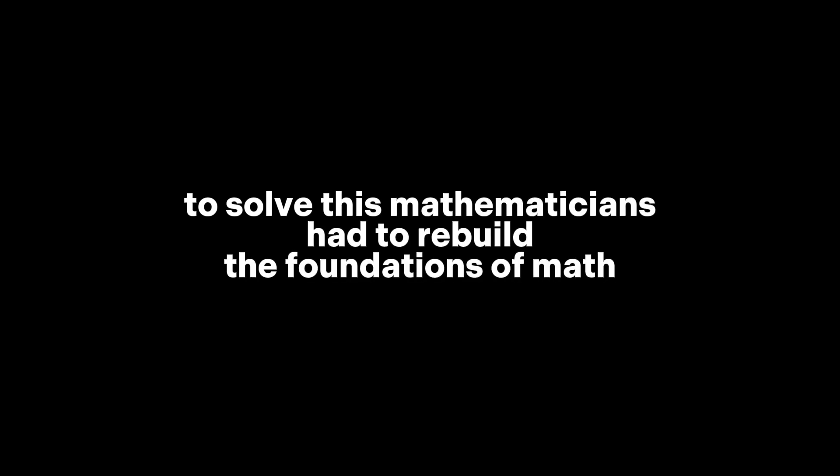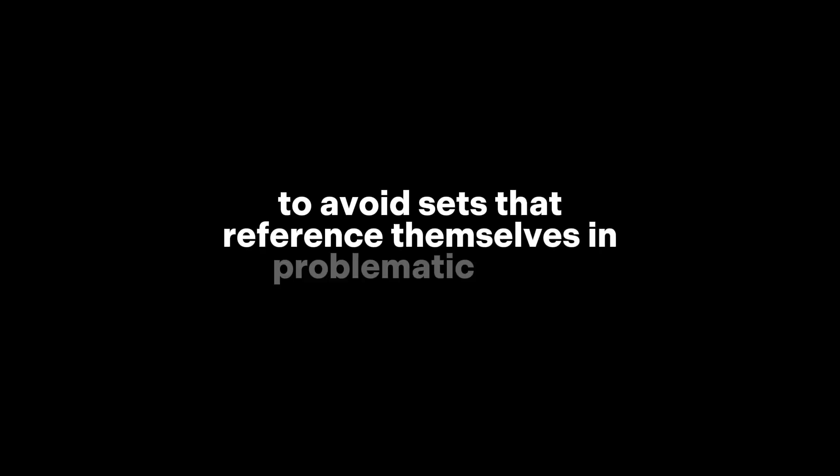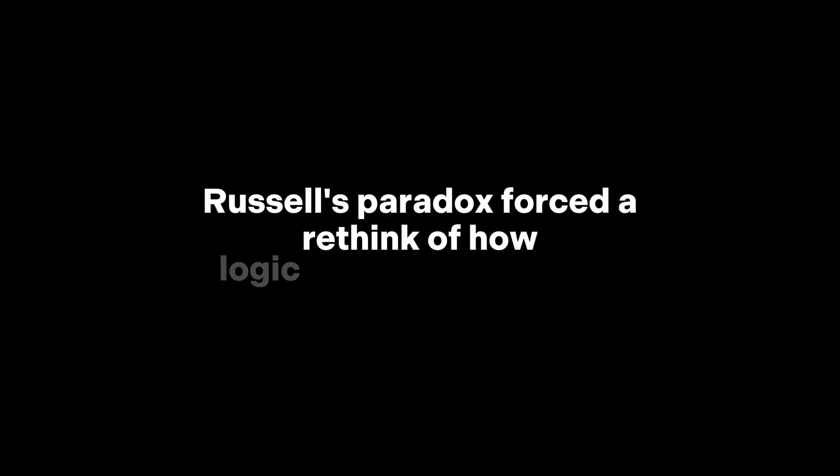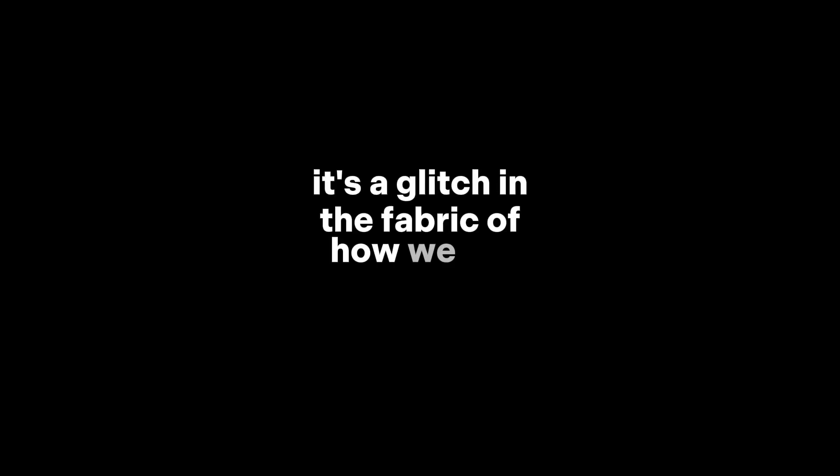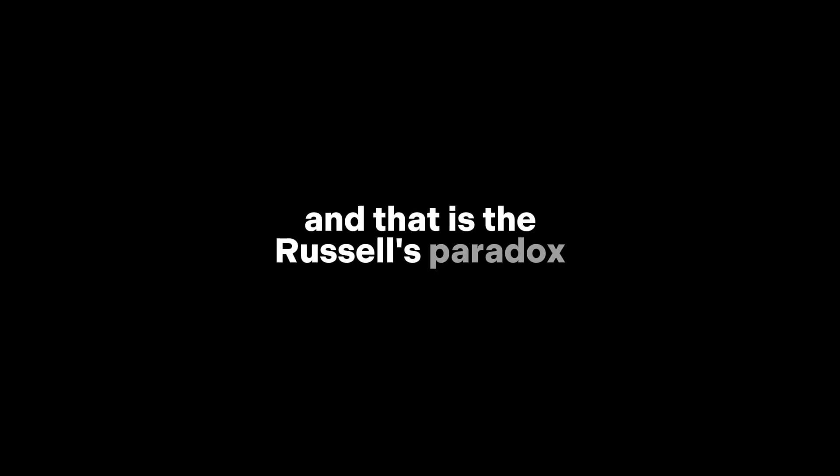To solve this, mathematicians had to rebuild the foundations of math. New systems were created like type theory and axiomatic set theory to avoid sets that reference themselves in problematic ways. Russell's paradox forced a rethink of how logic and structure work at the most fundamental level. It's more than just a paradox. It's a glitch in the fabric of how we try to organize knowledge. And that is Russell's paradox.